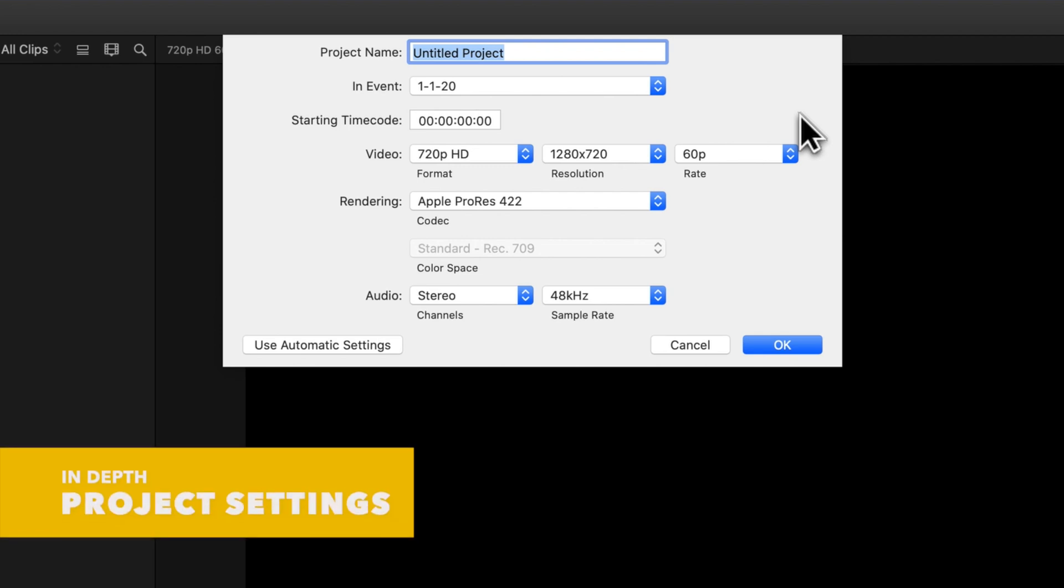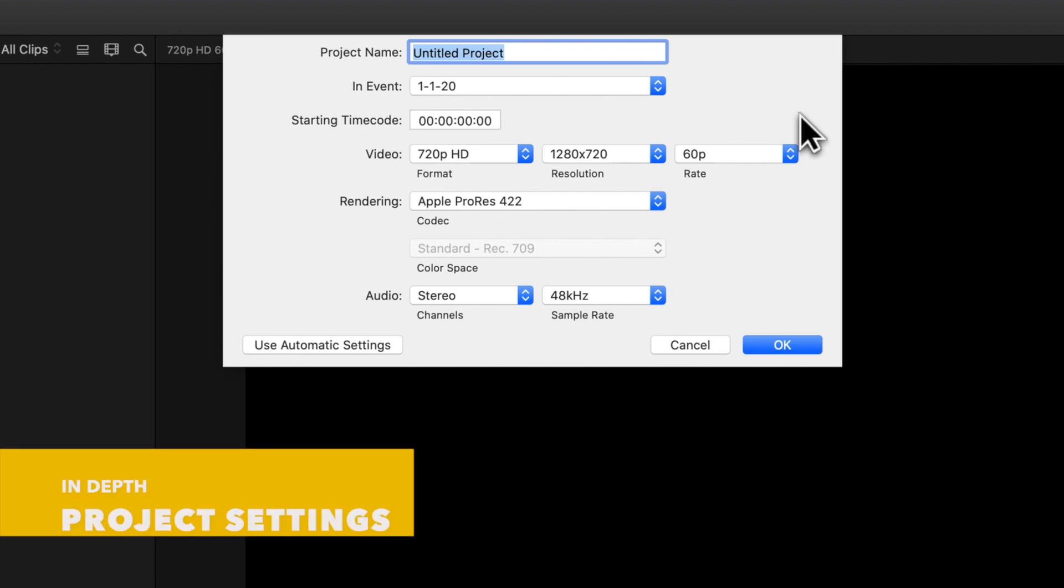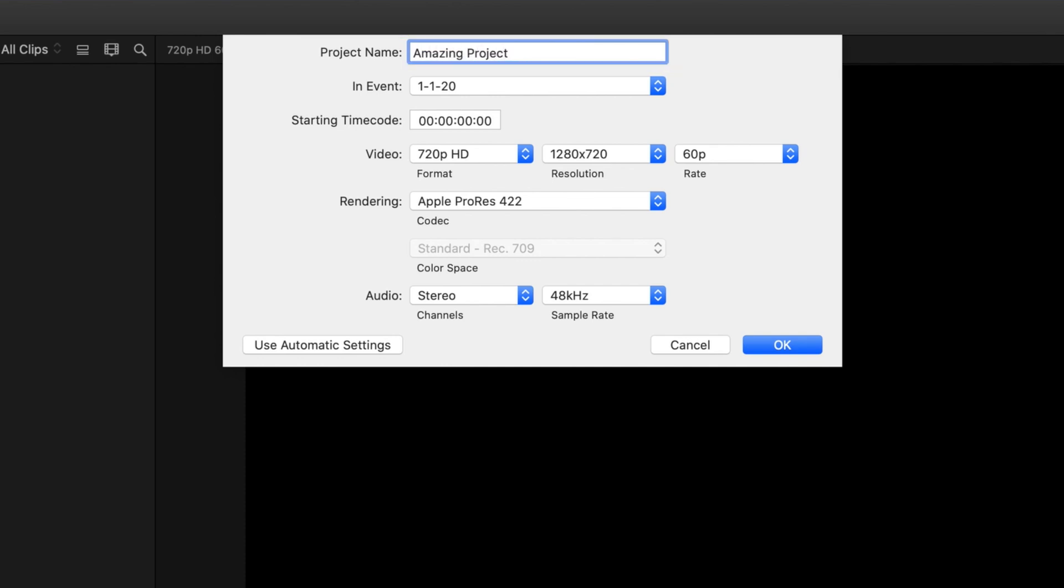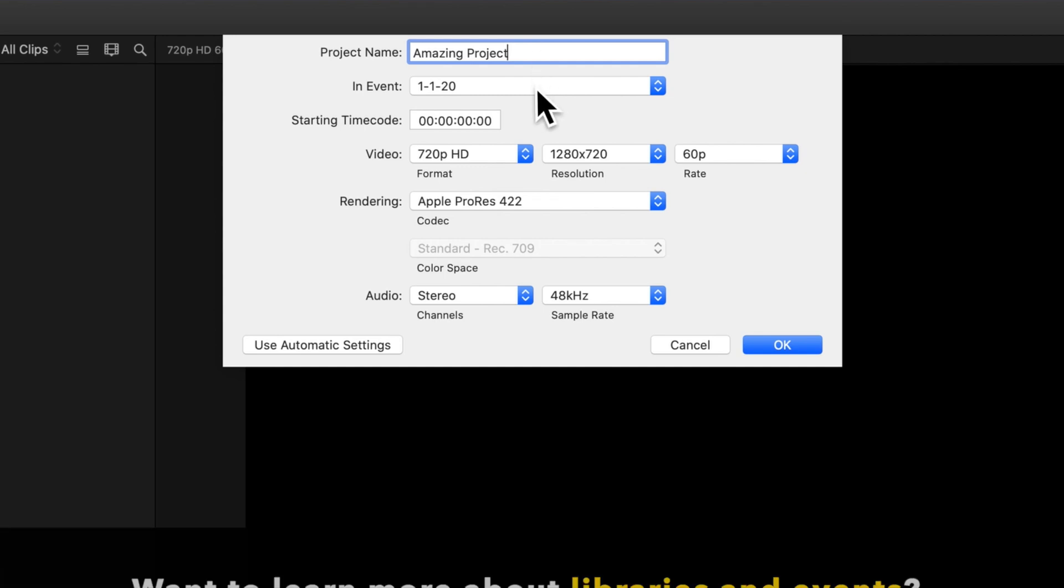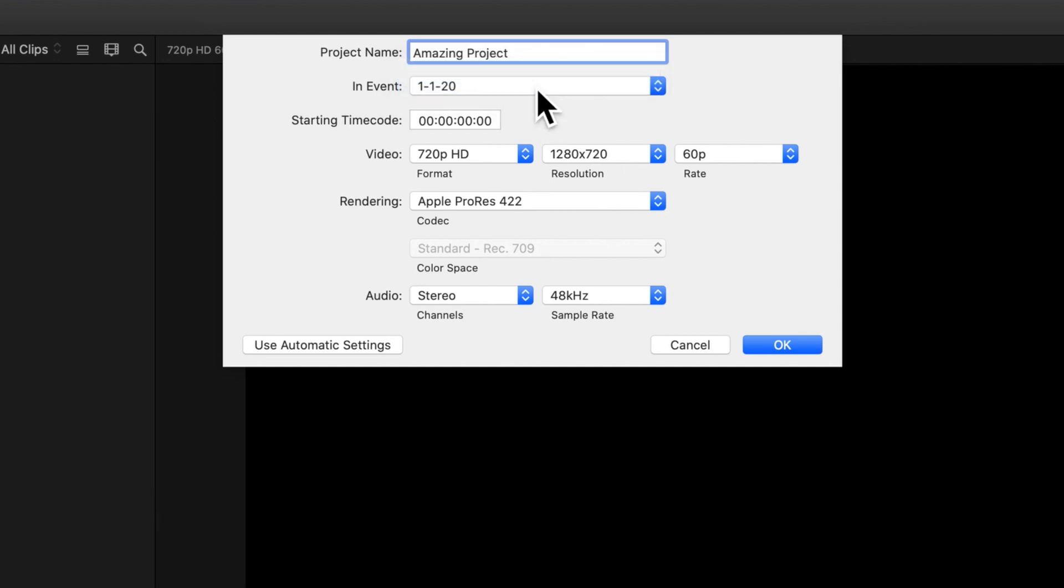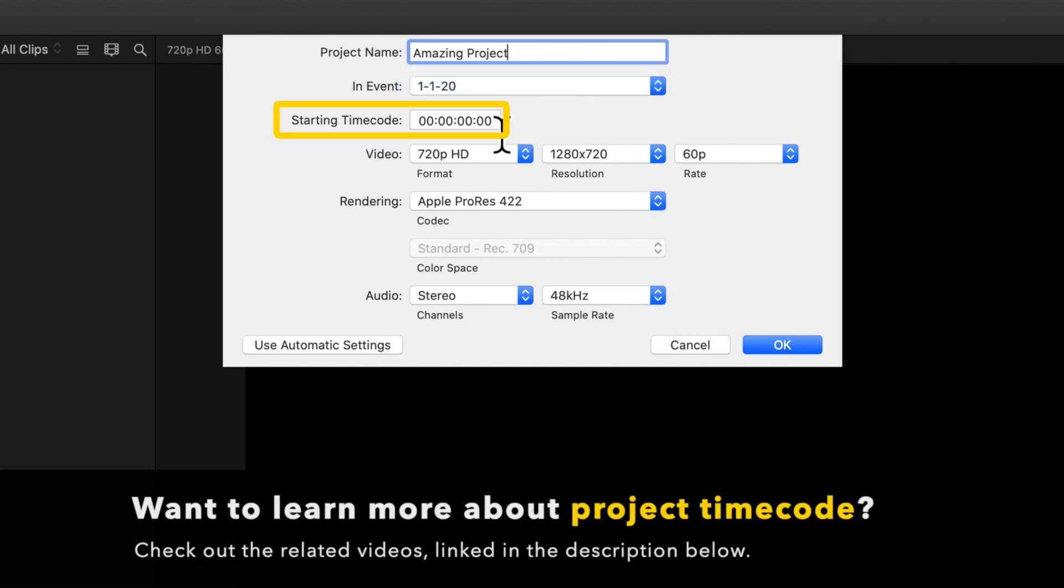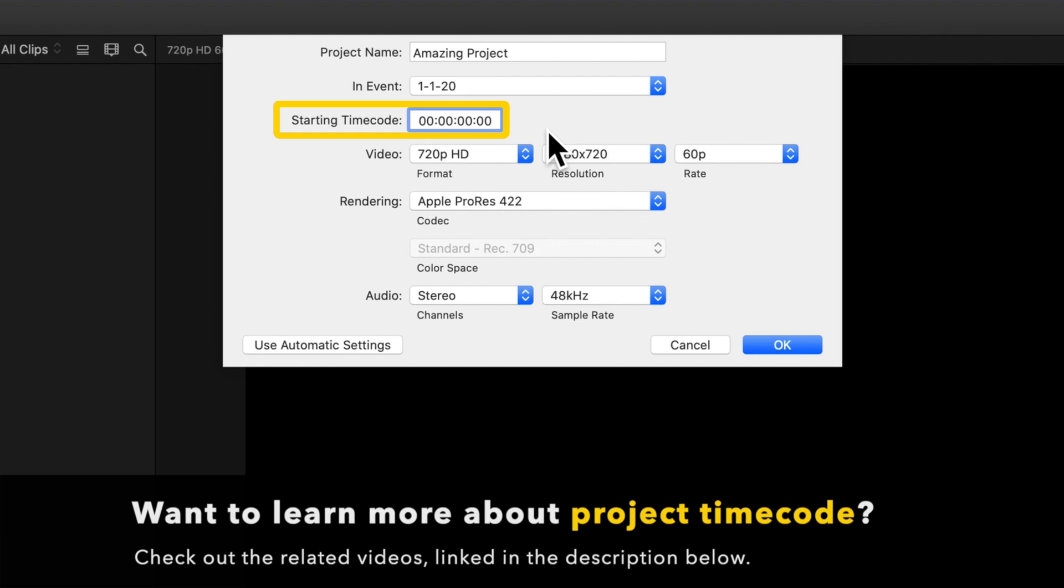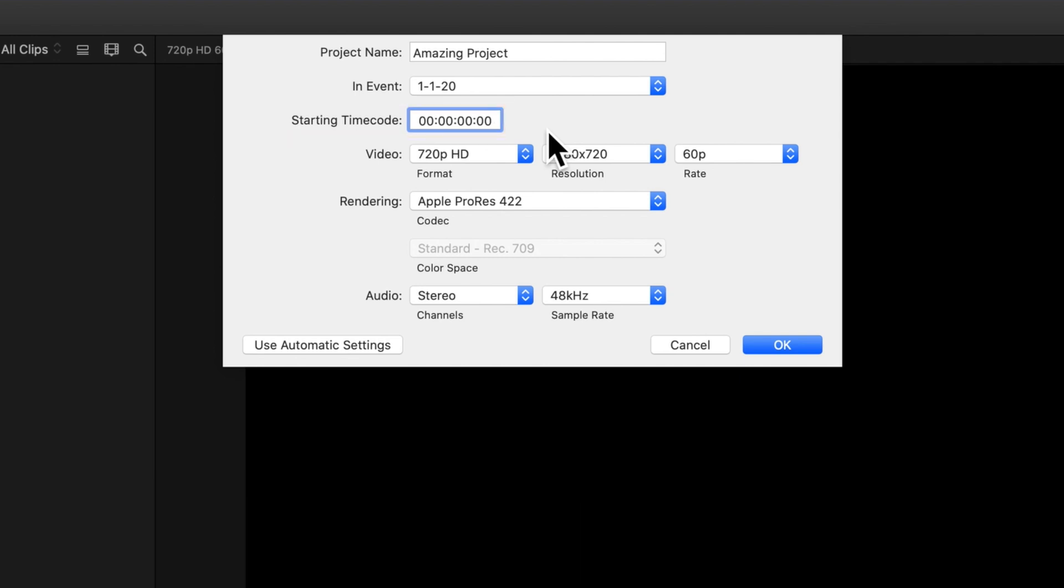Now let's dive into the project settings and see how they all work. Project name, of course, is where you can type the name of your project. You can change the name at any time. The Event drop down is where you can choose the event to store your project. Starting timecode allows you to determine what timecode your project will start on, but you can probably leave it at zero for the most part.